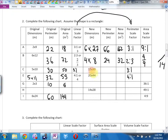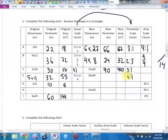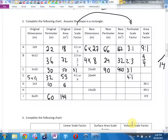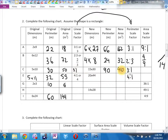Next row. New perimeter: 15 + 40 at 90, and 450. My linear scale factor, which is also my perimeter scale factor, is 3 to 1. What's my area scale factor? 9 to 1. I can find it two ways: I can either square the linear, or go 450 divided by old area — and I'll get 9. The area scale factor is 9 to 1.